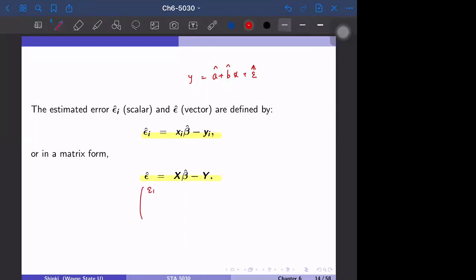In general, the full vector of epsilon-hat — from epsilon_1-hat to epsilon_n-hat — is given by X beta-hat minus y. These are called residuals; epsilon_i-hat is called a residual.